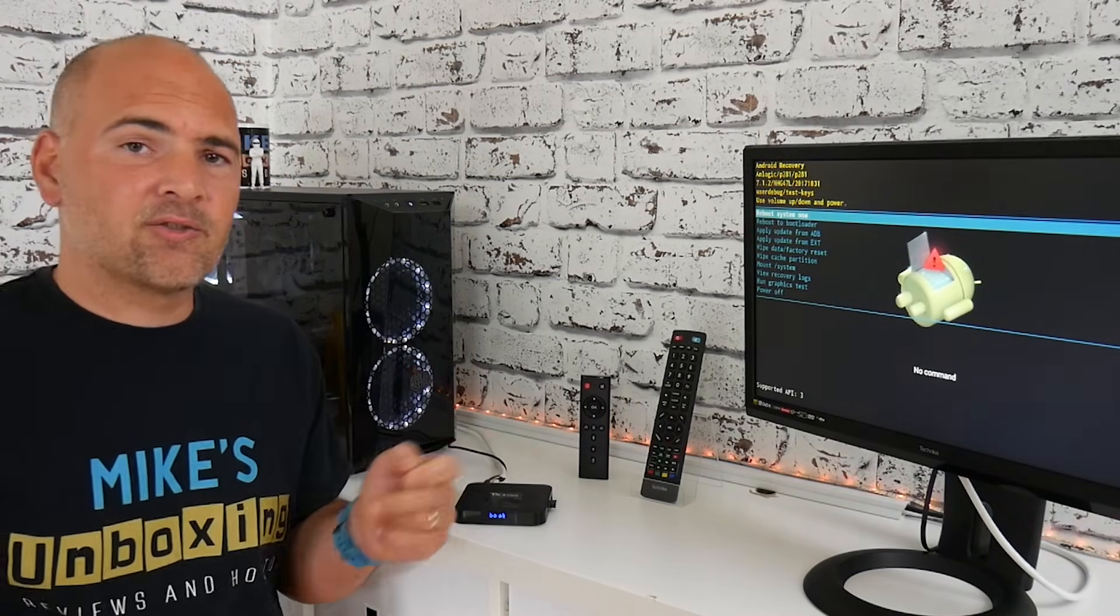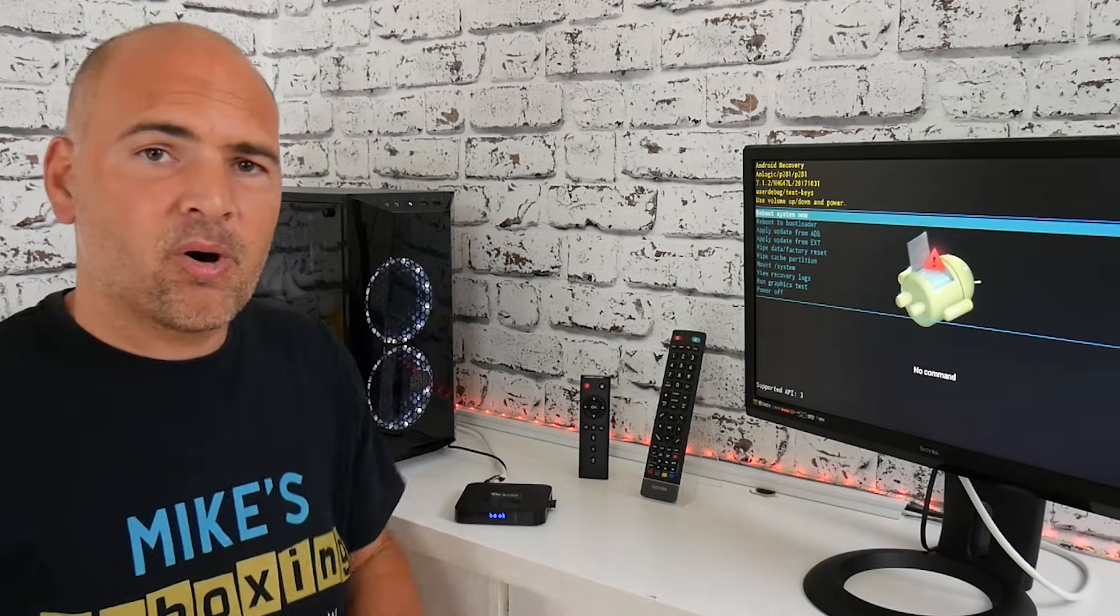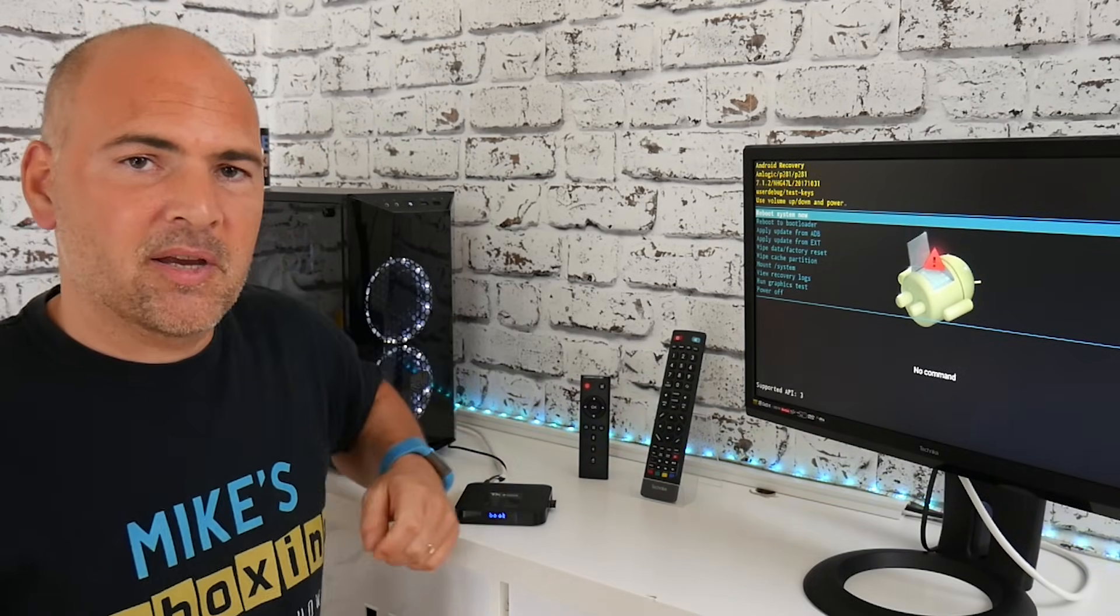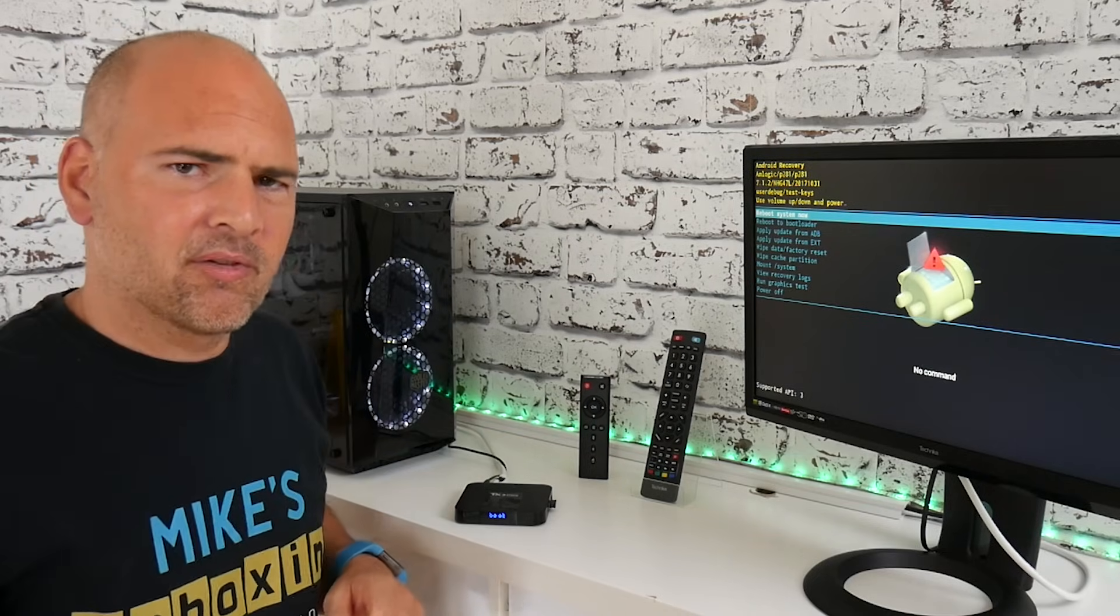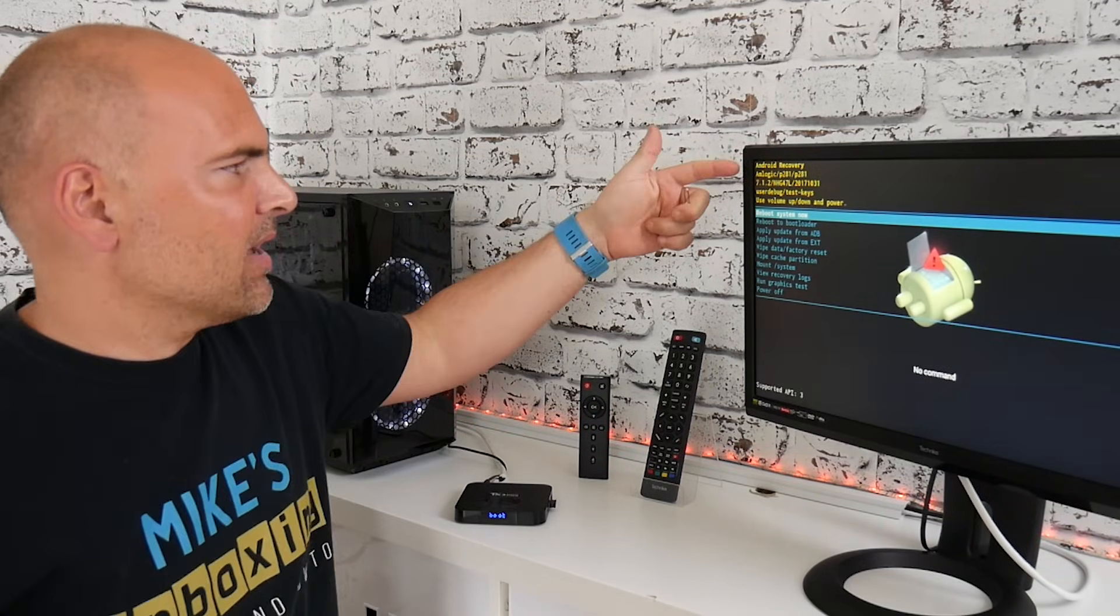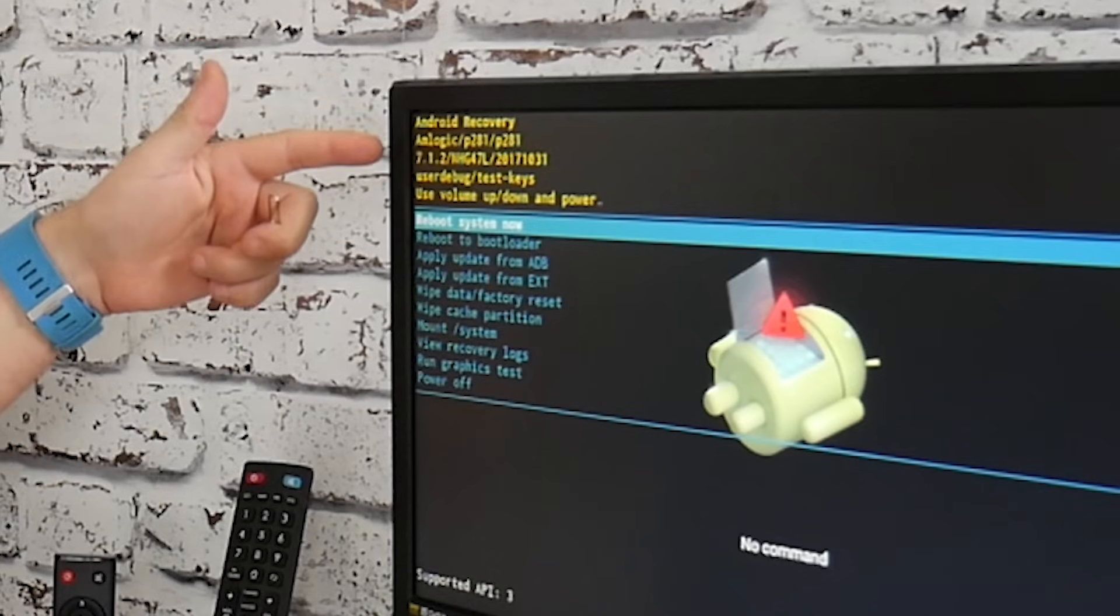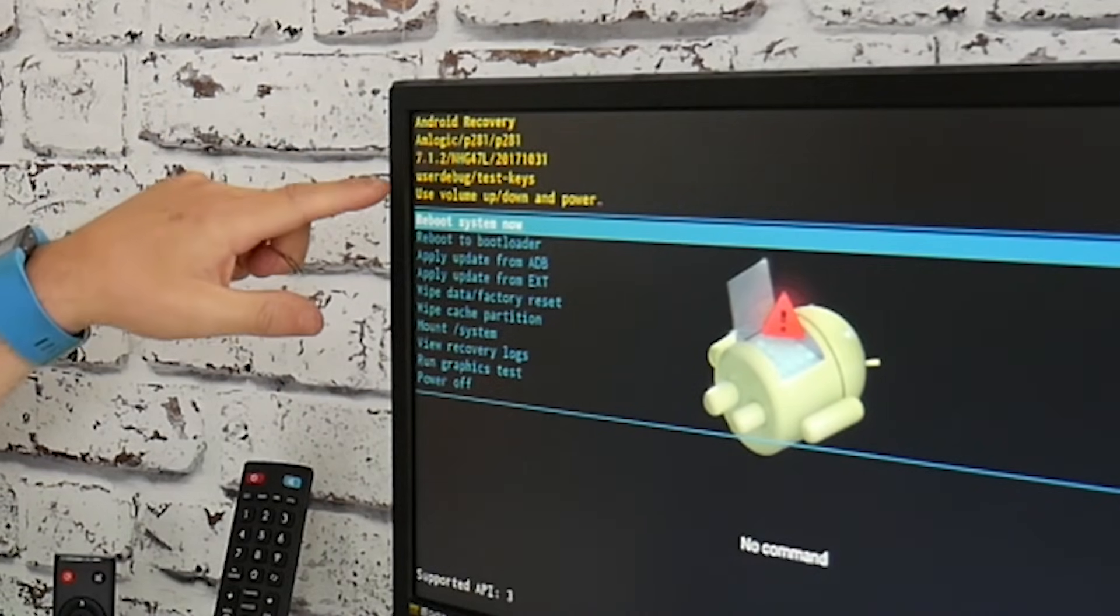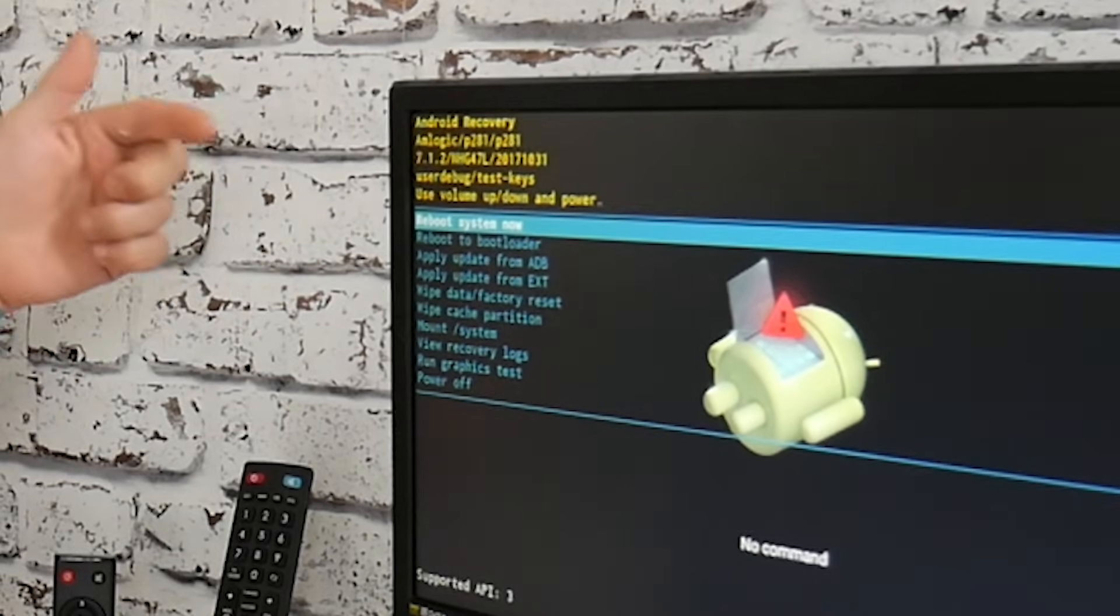So you can see now the Android dead robot has come up and he's got his little red exclamation mark on his belly, which means he's not very well. And from now you get the Android recovery menu. It tells you your version of Android, etc., and it tells you what keys you can use to control this menu.